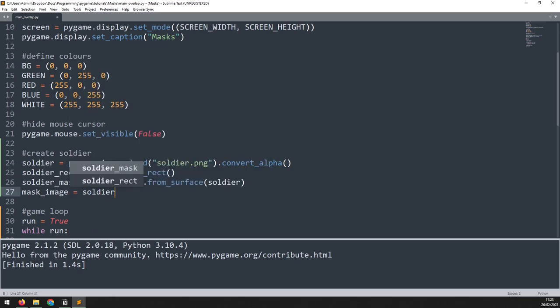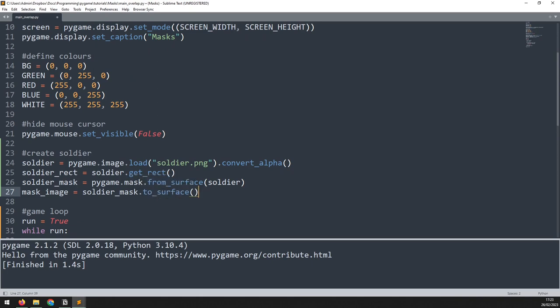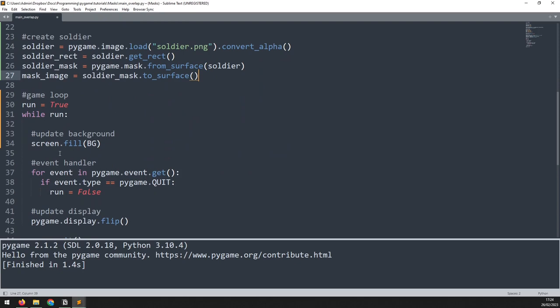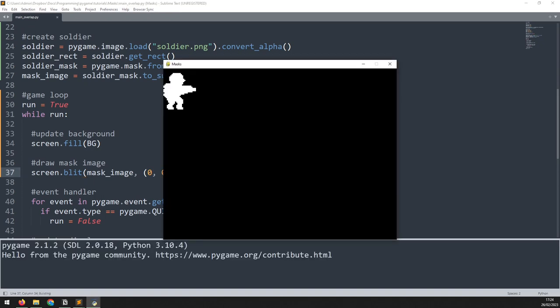I will call the soldier mask that I just created and run the to_surface function. What's basically happening is that I am creating the mask from the surface and then creating another image from that mask. This isn't necessary in a finished game but it will allow us to draw the mask on the screen to check that it's working as expected. If I run this now you're going to see the outline and a filled image of the soldier — that is the soldier's mask being shown as an image.